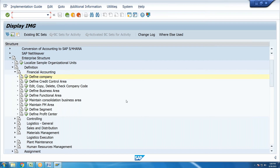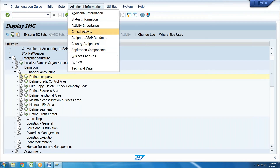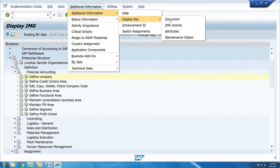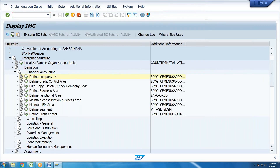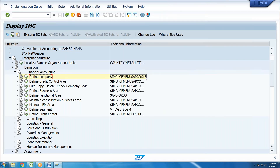In practical configuration, each screen has a transaction code. For FICO and Simple Finance combined, there can be 300 to 500 transaction codes. To find the transaction code for any IMG activity such as 'define company,' you can check the additional information display key, which shows the last four digits of the transaction code.